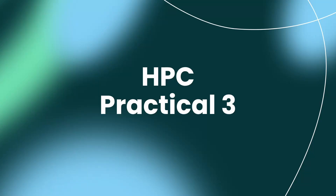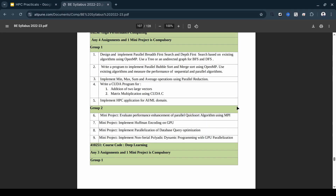Hello everyone, so this is High Performance Computing practical number three. The title is: Implementation of Min, Max, Sum and Average operations using parallel reduction. This is one of the most straightforward functions to implement with multi-threading. So let's get started.